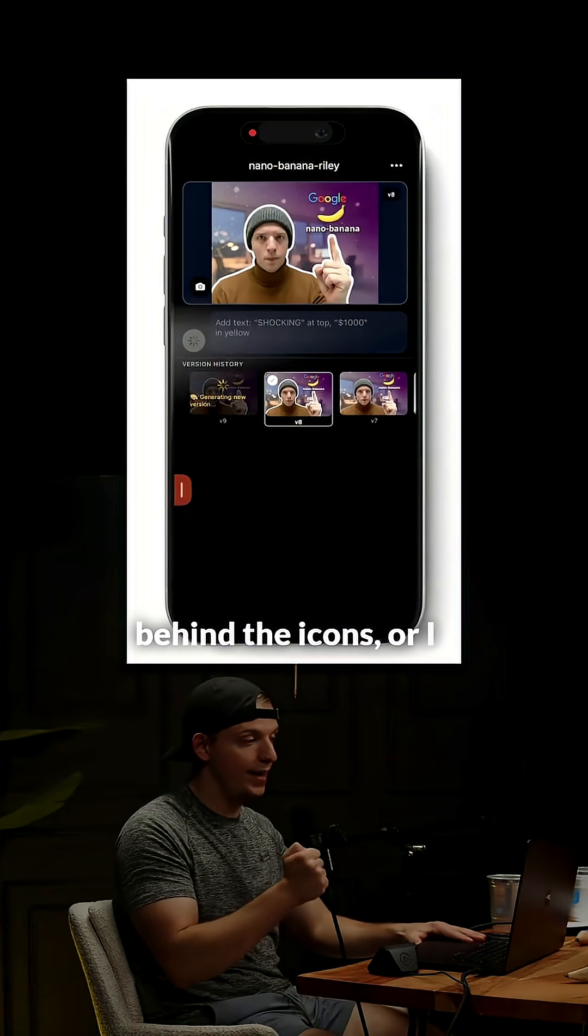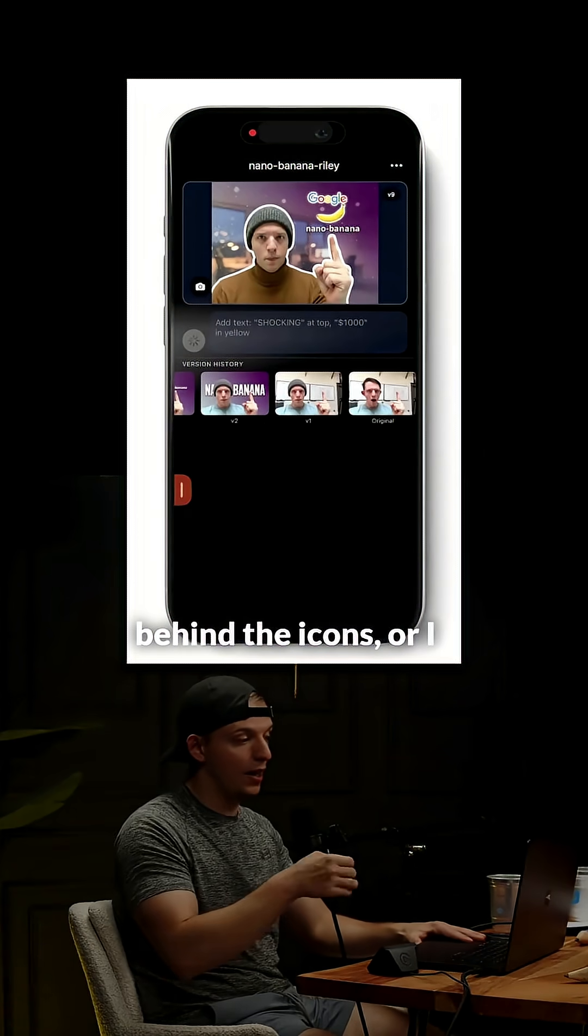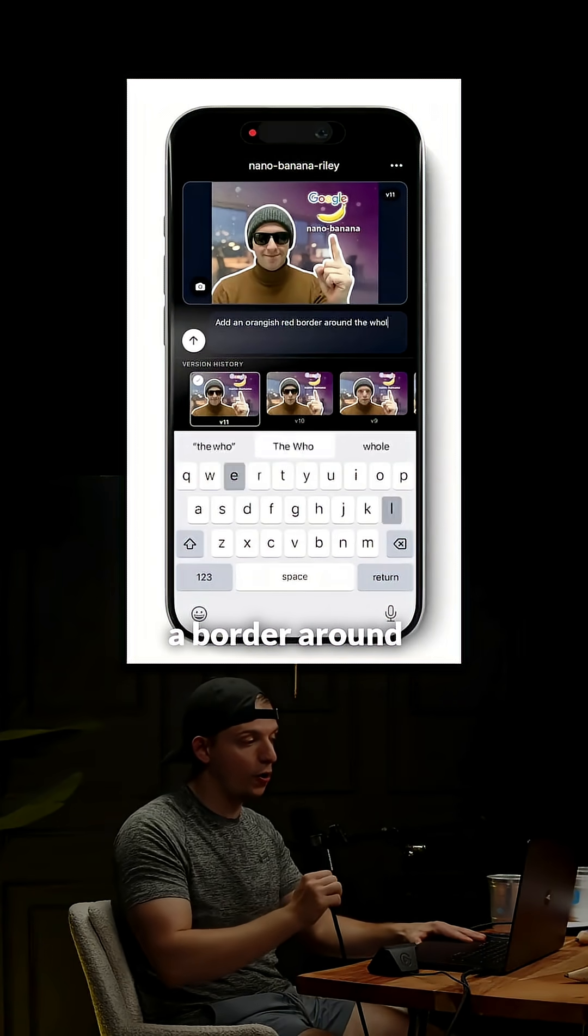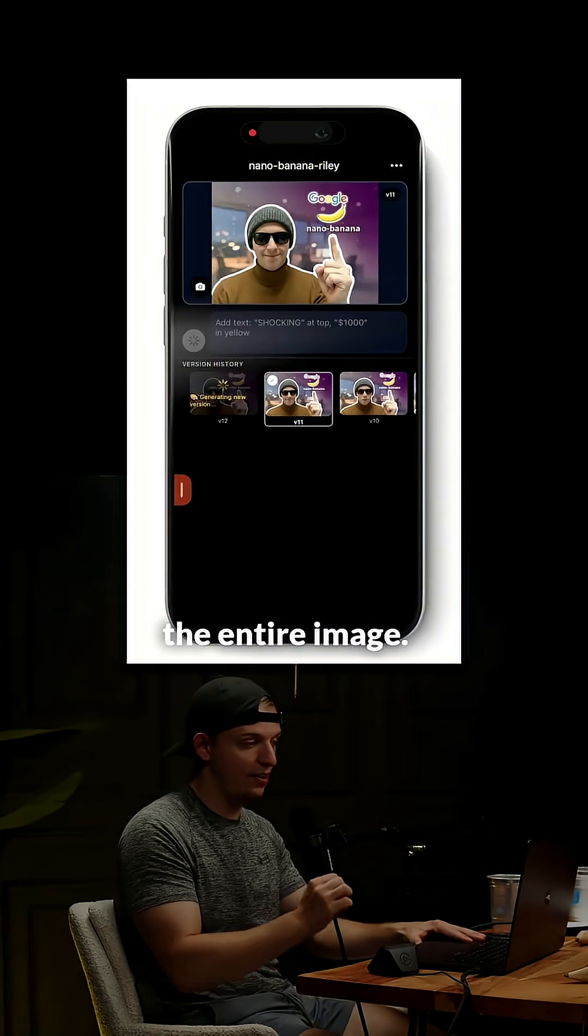I can make a faint glow behind the icons, or I can give sunglasses, and then I can add a border around the entire image.